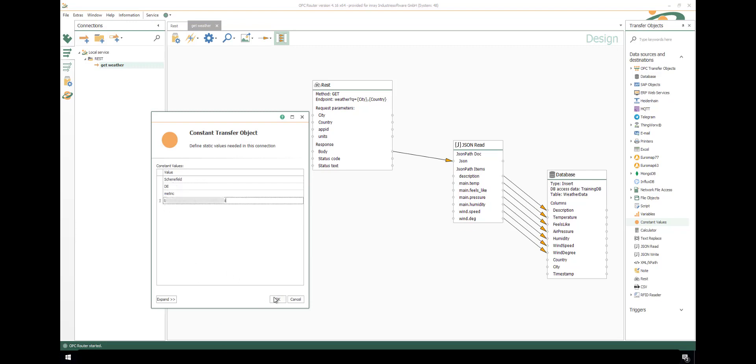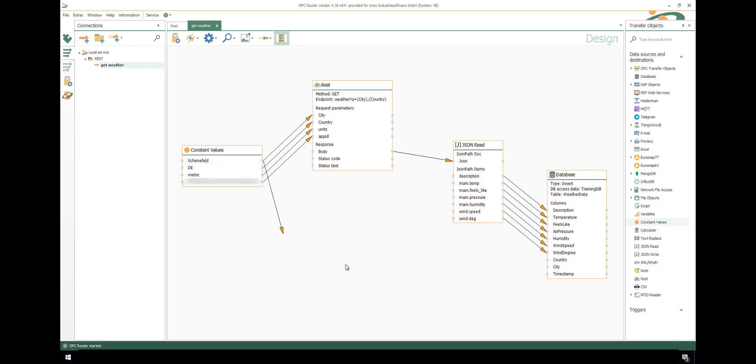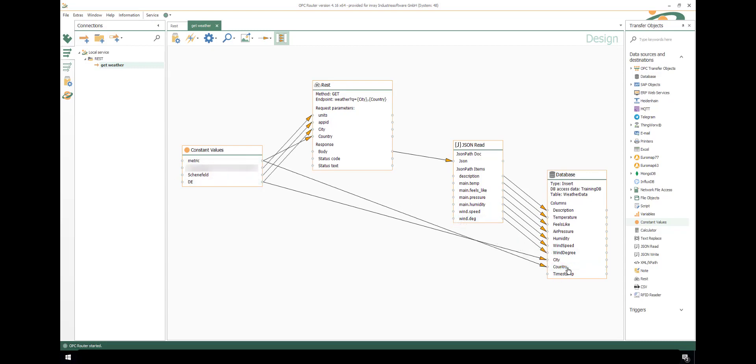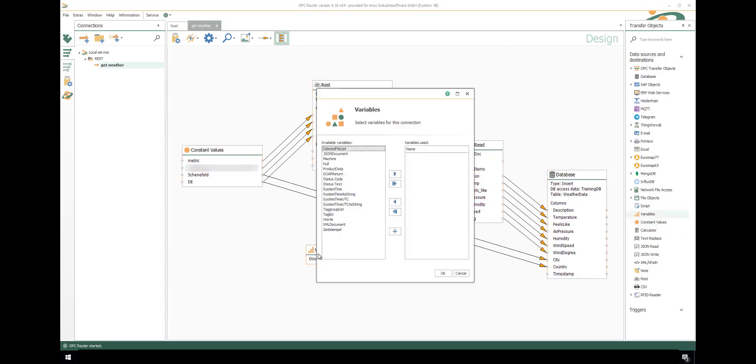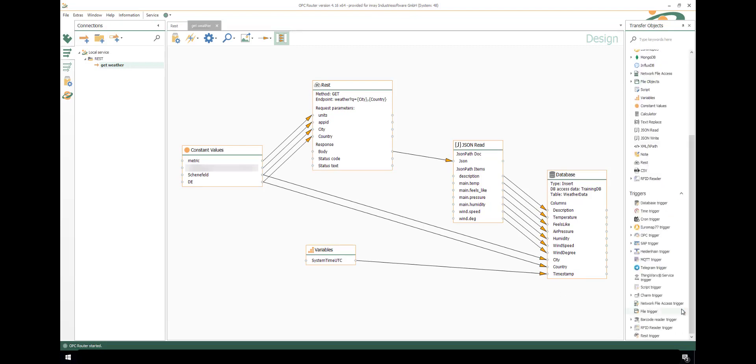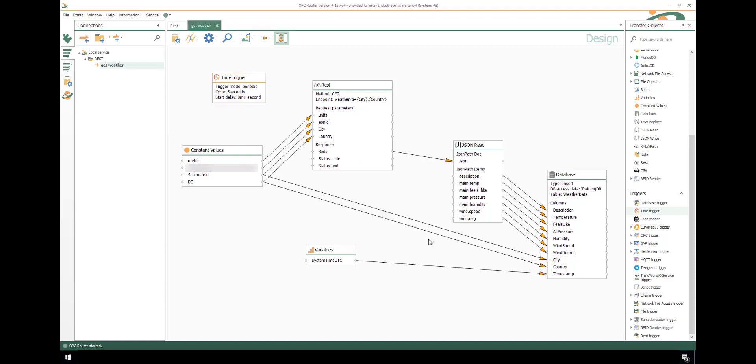To save it, just click on OK and connect the constant values with the request parameters of the REST transfer object. Of course, we also connect it with the corresponding table columns. And the timestamp will be used with a variable that is predefined in OPC router. Just select system time UTC. As trigger, we use a fixed time trigger so that we can send the data every 5 seconds.